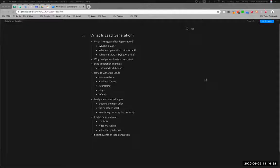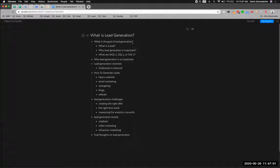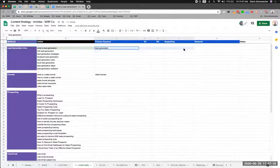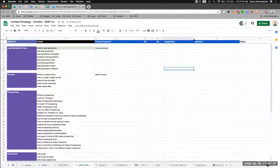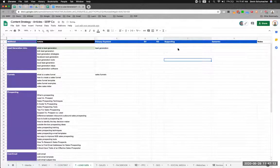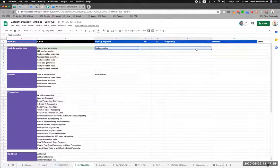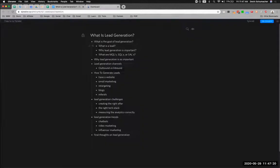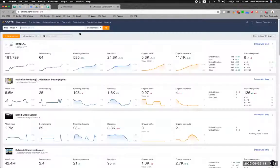All right, so we're going to look at an outline for 'what is lead generation.' The first thing I always do when I look at outlines is go back to the content strategy and look at what the primary and supporting keywords are. In this case there are none, so I would take one step back and fill this stuff out because this is where the search volume is going to come from if you do it right.